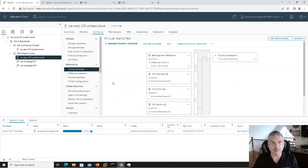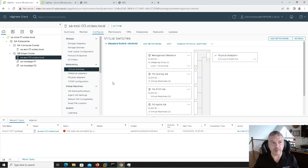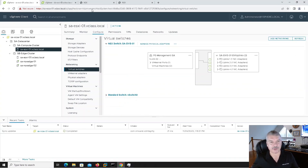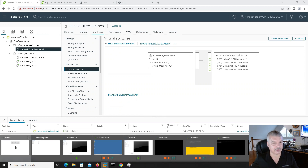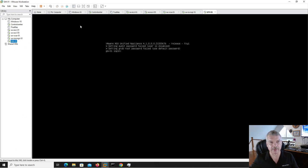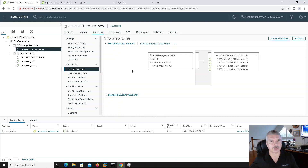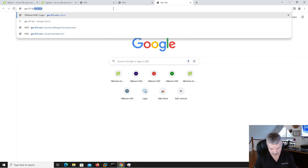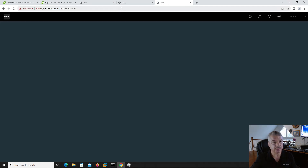Why don't we now connect to my global manager. I just made sure my global manager was up — I've got two of them, actually deployed in VMware Workstation as VMs. I just called mine gm-01.vclass.local — nothing too crazy. It comes up, and this is the first time I'm signing into it. You've got to go through and read the end-user agreement, agree or disagree — I'm going to continue.